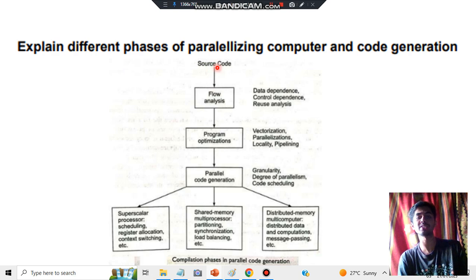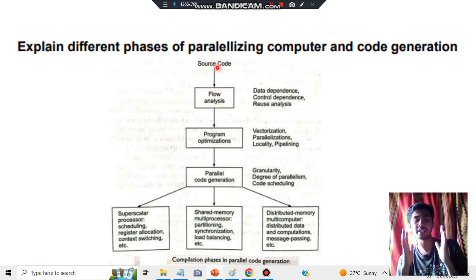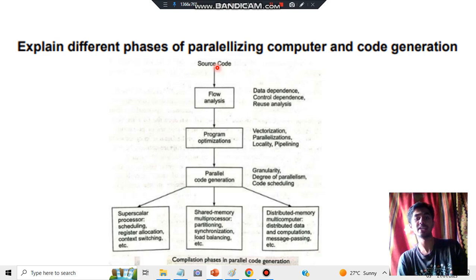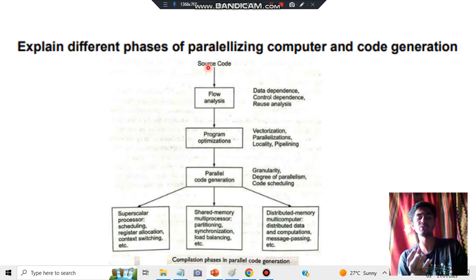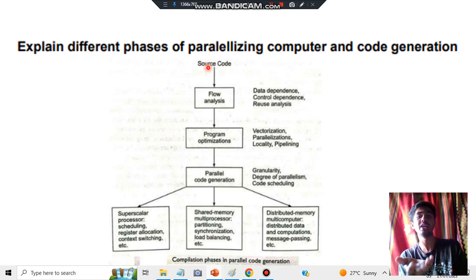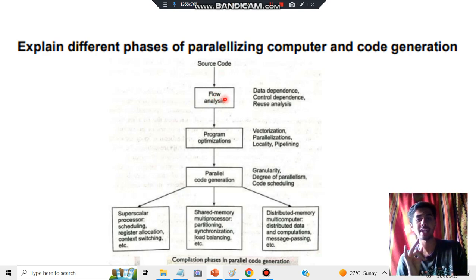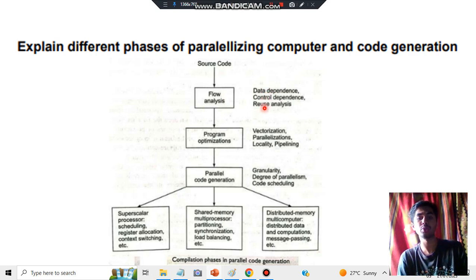The first phase is flow analysis. When source code comes in, you need to analyze it. In flow analysis, you check dependencies and perform analysis — specifically data dependence analysis, control dependence analysis, and reuse analysis.